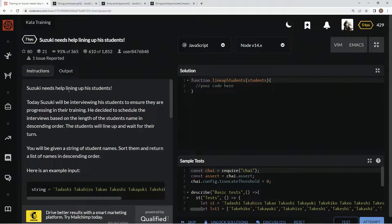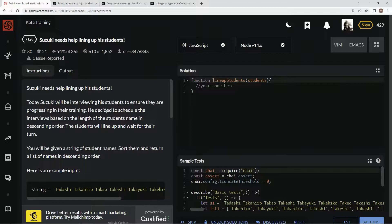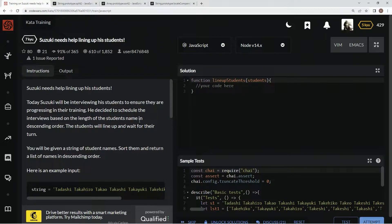Suzuki needs help lining up his students. Today, Suzuki will be interviewing his students to ensure they are progressing in their training. He decided to schedule the interviews based on the length of the student's name in descending order.